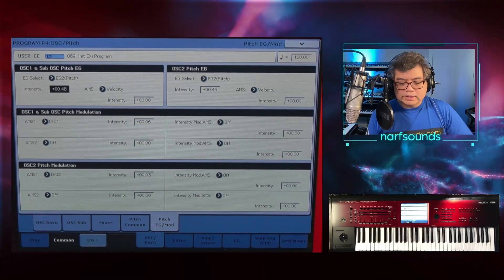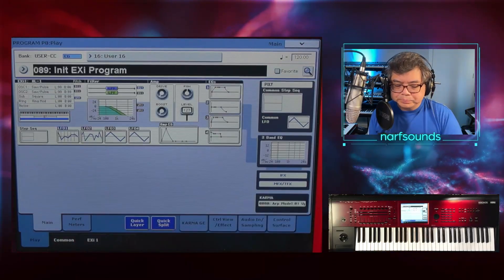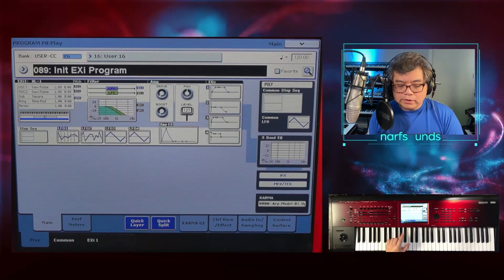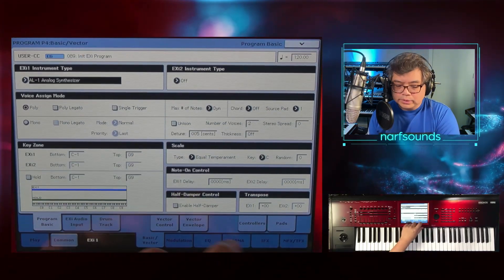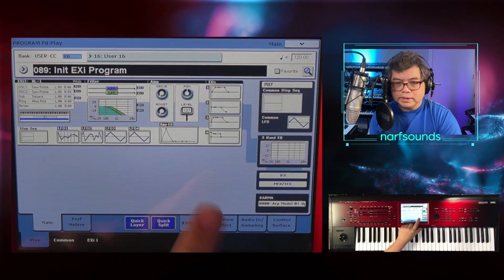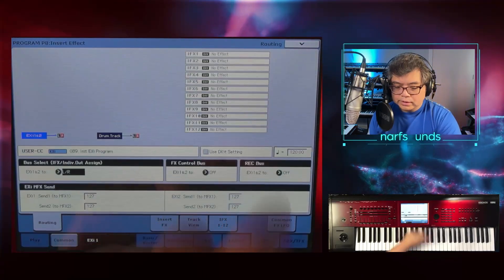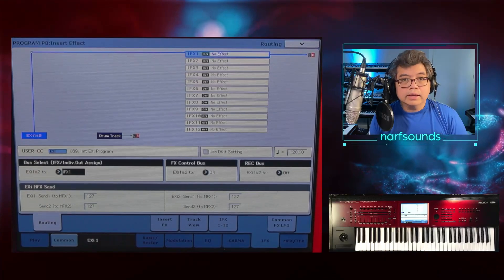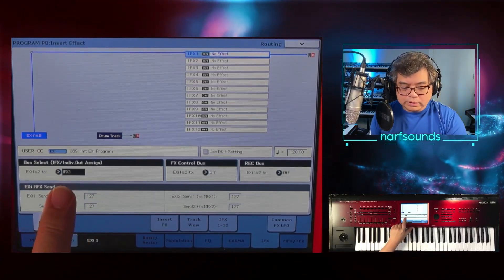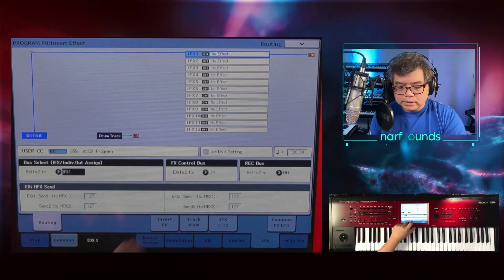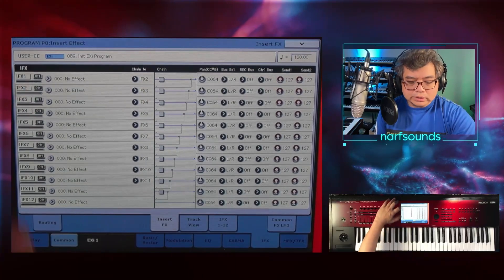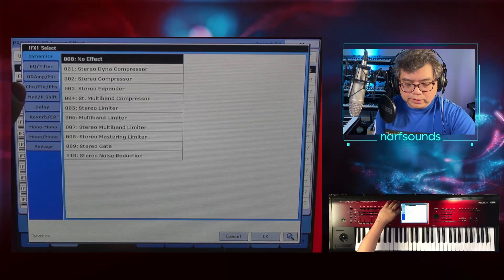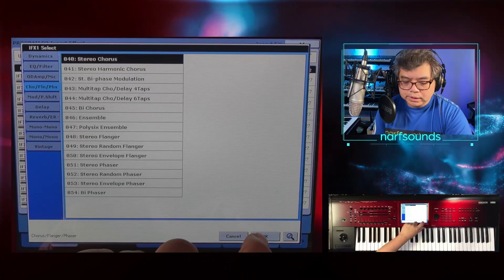Now I'm going to add a bit of effects. I'm going to go to the iFx page — on the Nautilus press Page and iFx; on the Kronos go to Common and iFx or press the iFx graphic on the home page. Right now the effects are set to left and right. I'm going to change this to iFx 1 and apply a chorus. iFx 1 has been set — I'll turn this on and change No Effect to Chorus, then Stereo Chorus and OK.